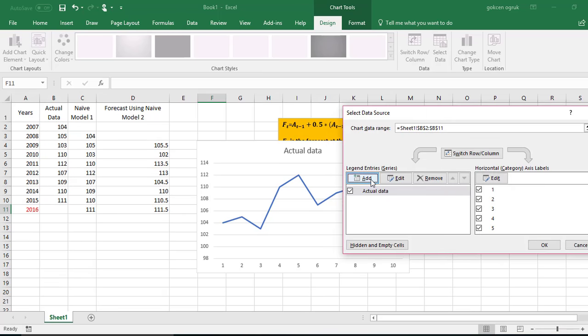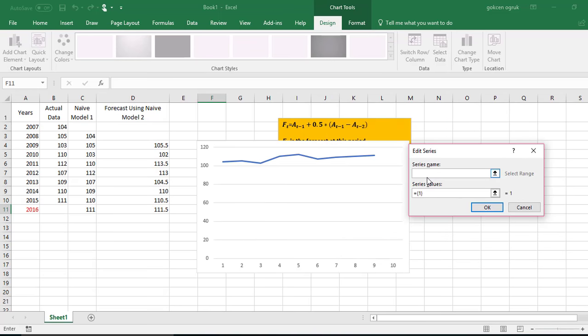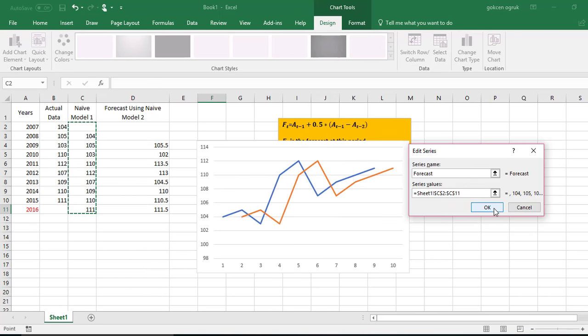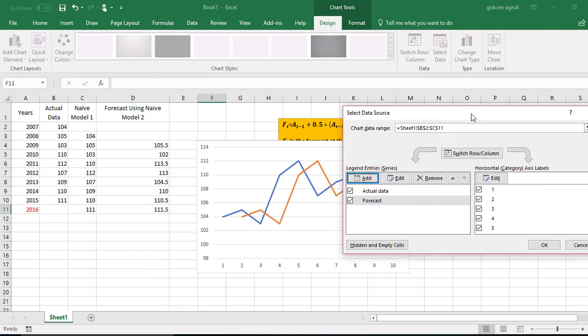Next I will add forecast so I'm going to title my series as forecast and then I will select forecast again starting with 2007 although we don't have any data for 2007. I will continue until 2016 and then click OK.